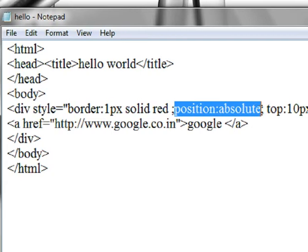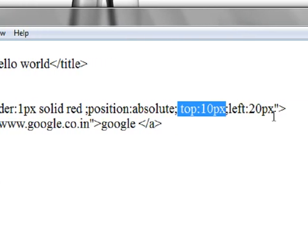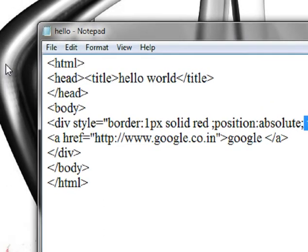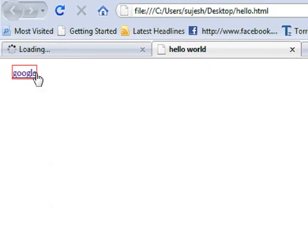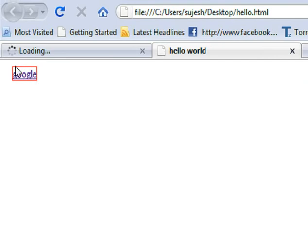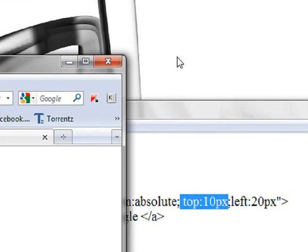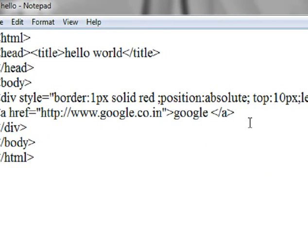Position: top 10px, left 20px. Save, keep the page, refresh. So I will show you the border — that is the border.